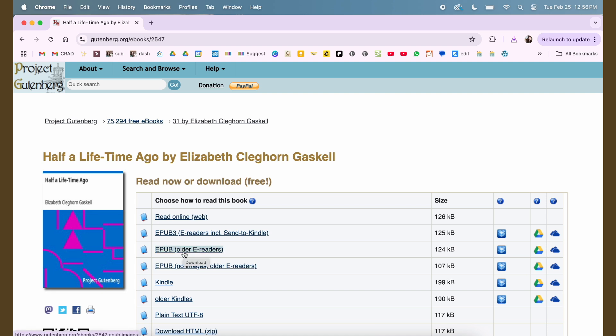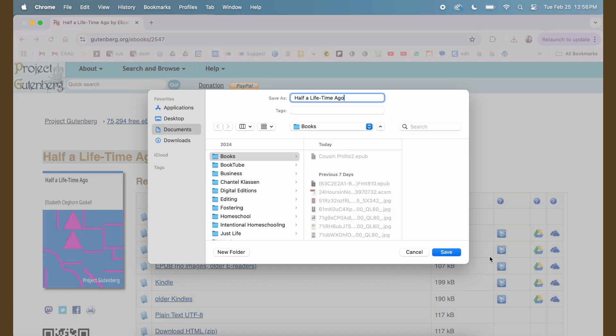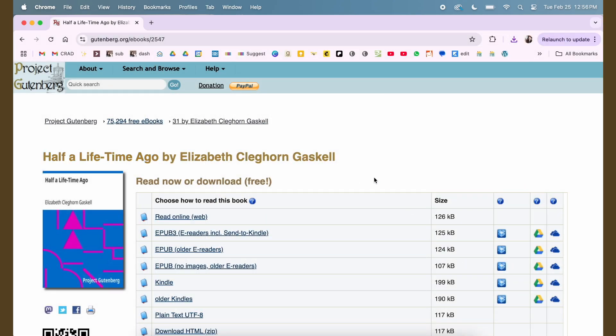Not a lot of the older books have images, but like someone like Dickens, he had, what was that guy's name? Phiz? Oh, I can't remember, but he did a lot of the illustrations for the Dickens books, and as much as I kind of hate the illustrations, I still want them in there if they're available. So I'm just gonna cheat here and steal this name and we're gonna download that one.